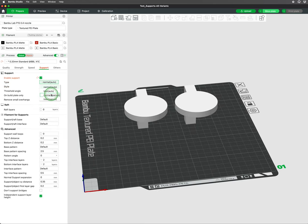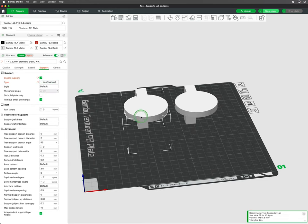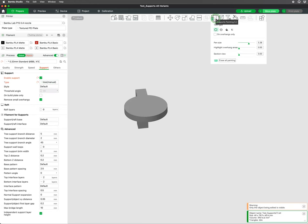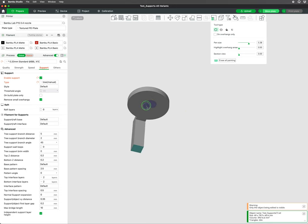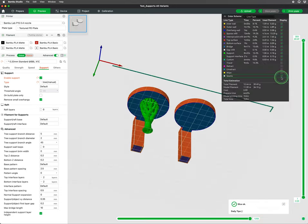In the drop-down, you will also see options for manual support. The setting is to be used with the support painting tool above the build plate preview. Paint the areas where you would like support and hit slice plate to see the new preview.